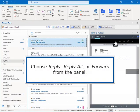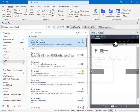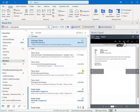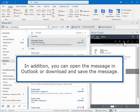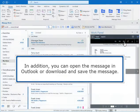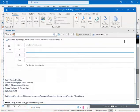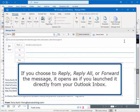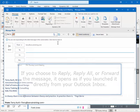Choose Reply, Reply All, or Forward from the panel. In addition, you can open the message in Outlook, or download and save the message. If you choose to reply, reply all, or forward the message, it opens as if you launched it directly from your Outlook inbox.